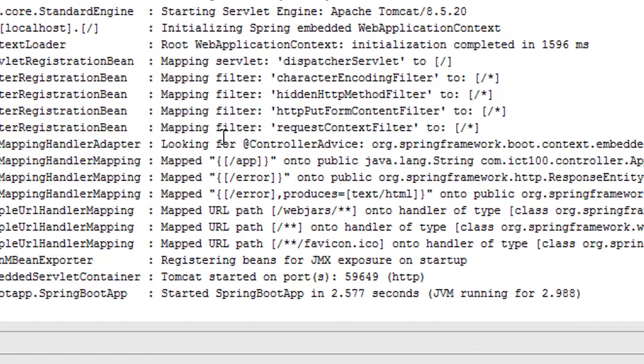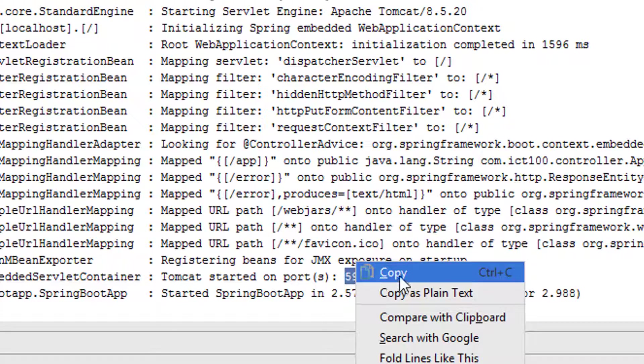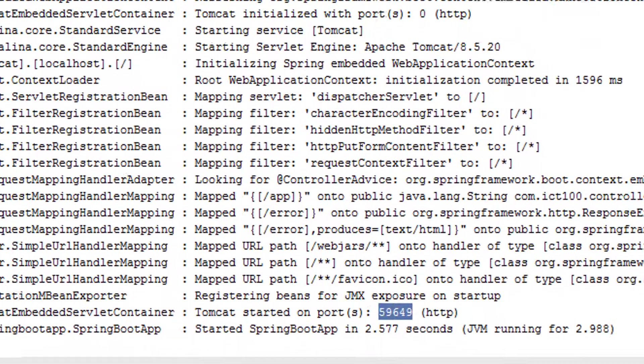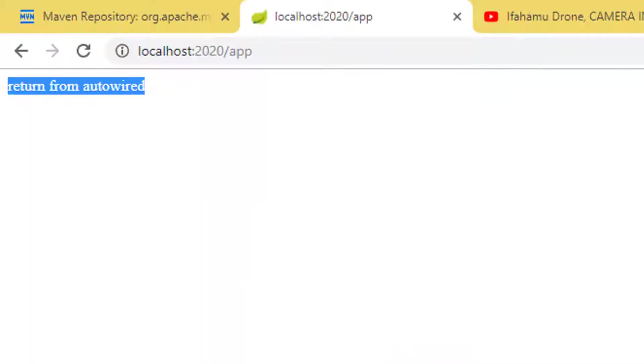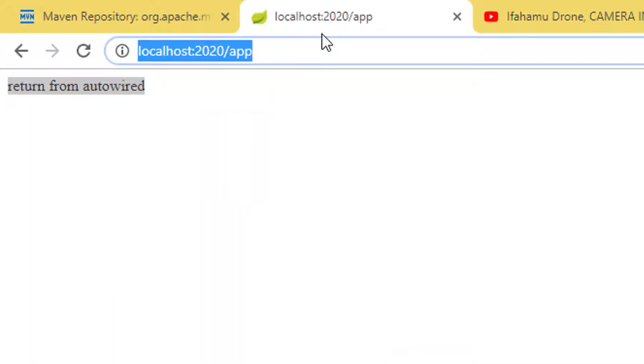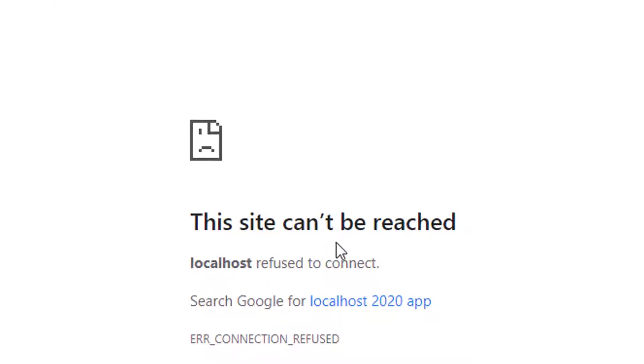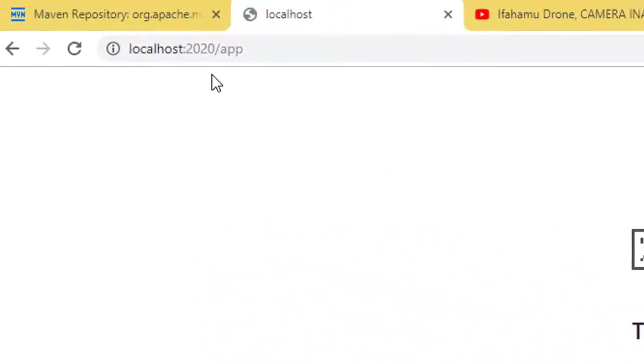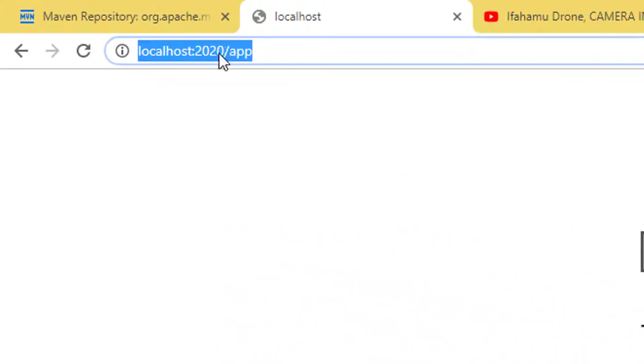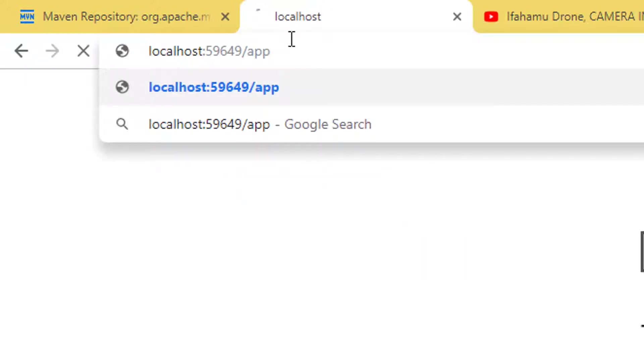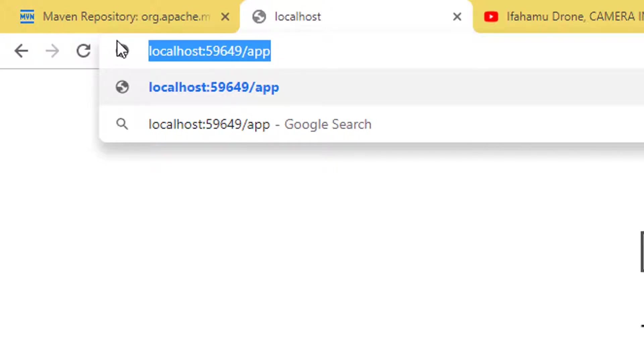If you take this port number and come back to the browser and try to refresh the page, then you get 'this site cannot be reached.' What we have to do is just paste the port number that I copied from the console. Let's see if that works.